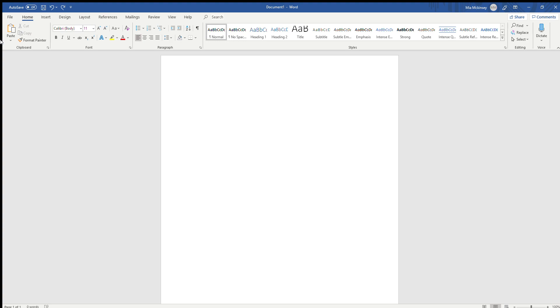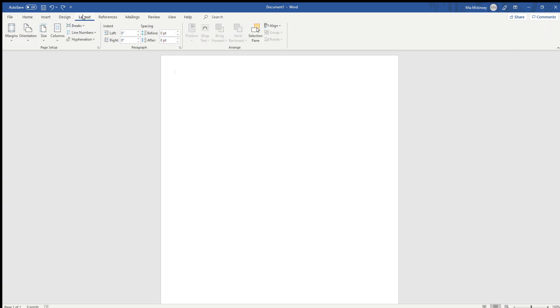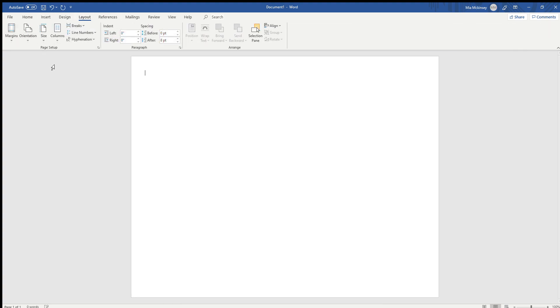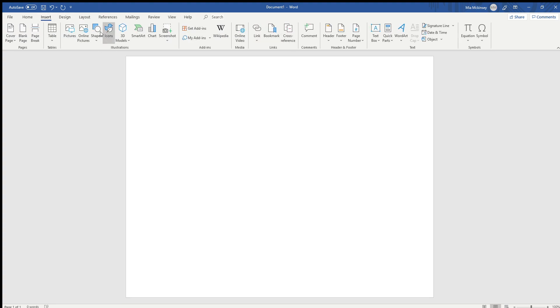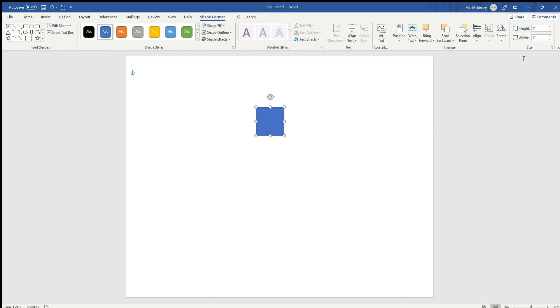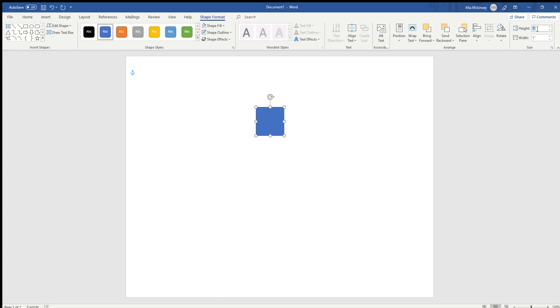To get started, open up a new Word document, go to Layout, and make sure you put the orientation on landscape. Then insert a shape of a square and make it 8.5 by 5.5.